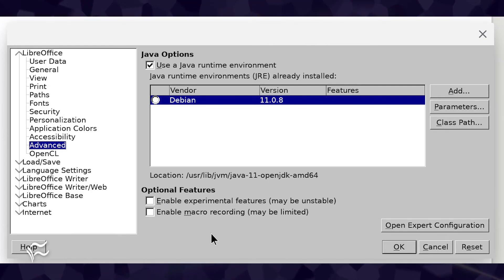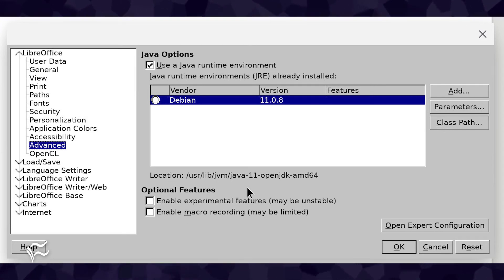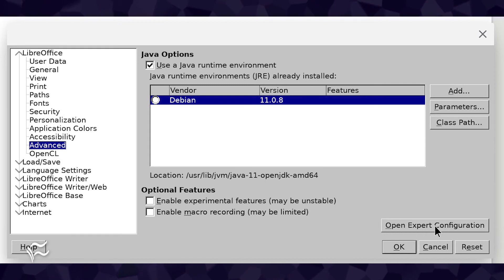In the resulting window, click Advanced. From within the Advanced section, click Open Expert Configuration.